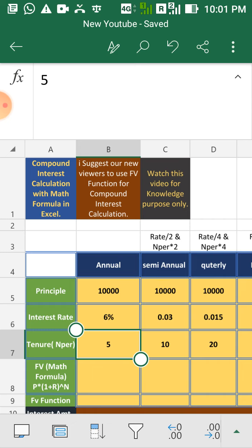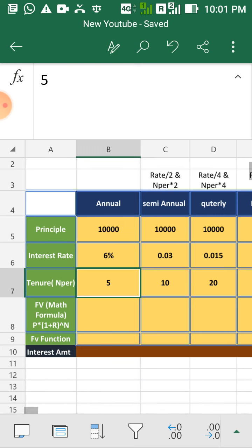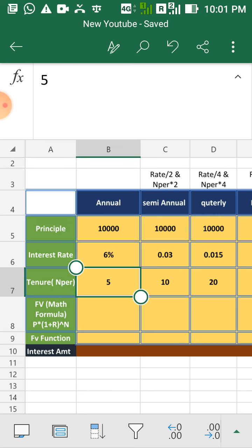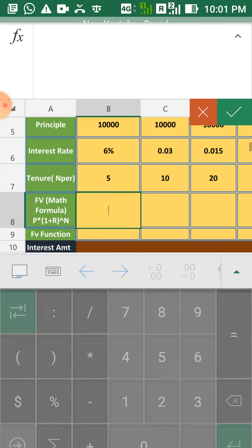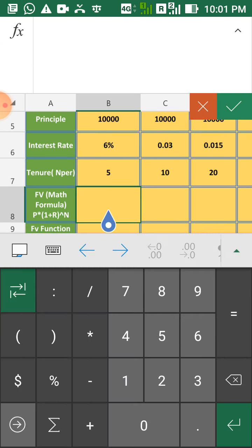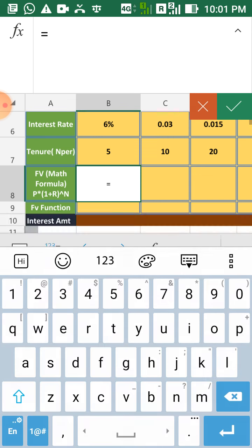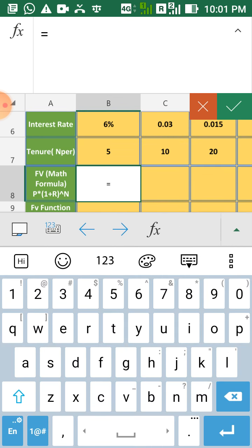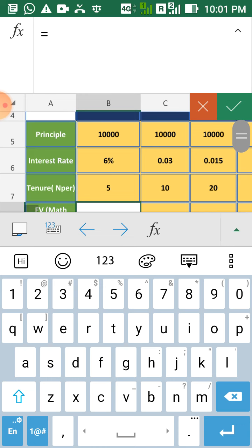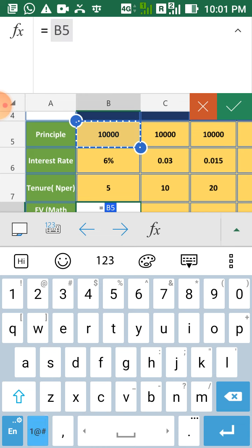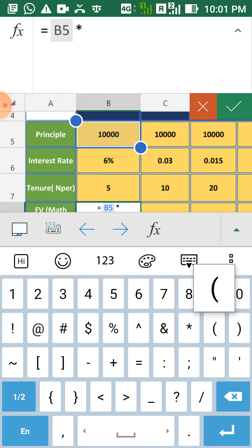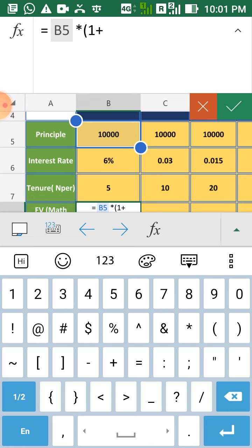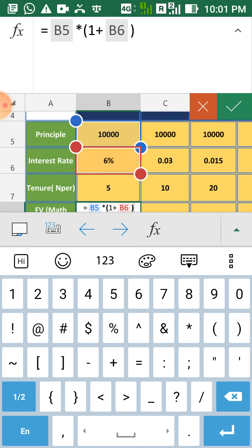So to calculate compound interest with math formula, you have to go to desired cell. Then take your principal, then multiply, then take a bracket and after that 1 plus r, r is your interest rate. Bracket close and then raise to your tenure.